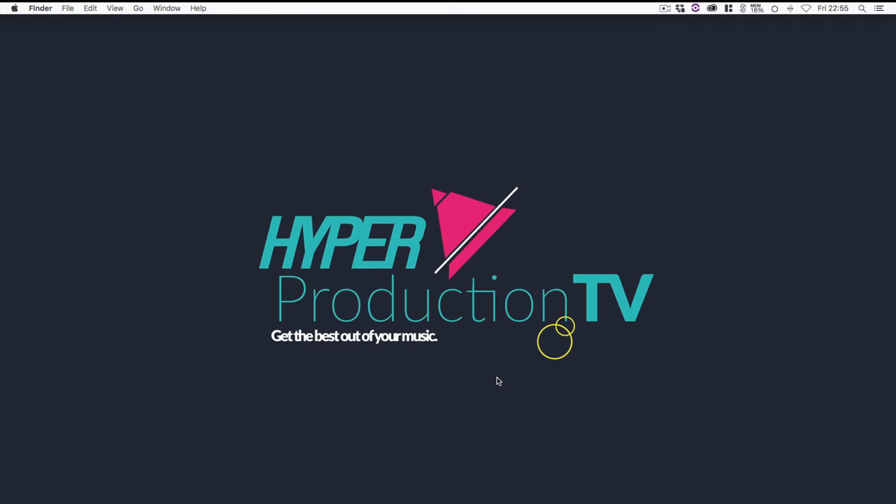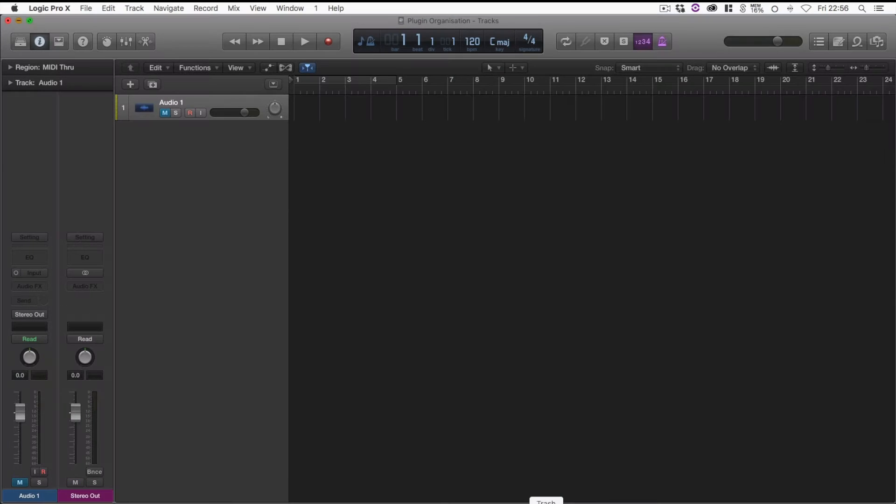Hello and welcome to Hyper Production TV. In this episode I'm going to be showing you how to organize all your third-party plugins into certain categories. This can really speed up your workflow so that you can find everything really quick and easily. So let's get straight into it.